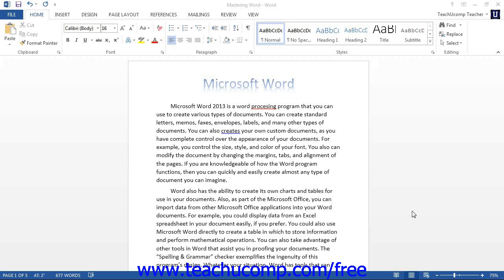Word provides you with a tool that helps you to quickly identify and correct misspelled words and grammatical errors in your documents. It is the spelling and grammar tool. As its name clearly states, this tool identifies and corrects both spelling and grammar errors in your documents.